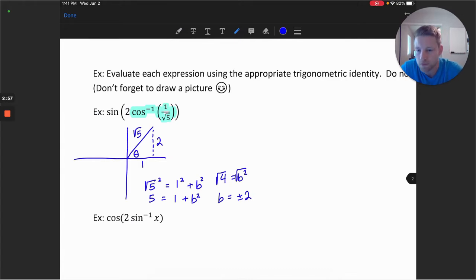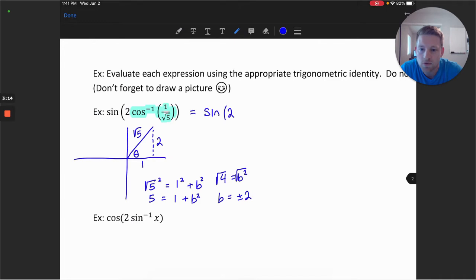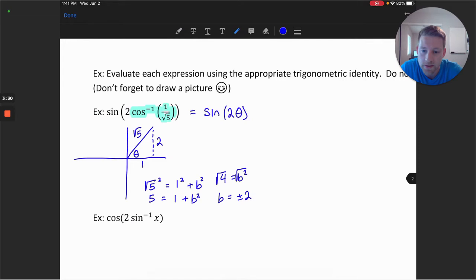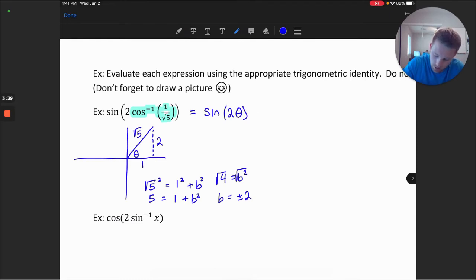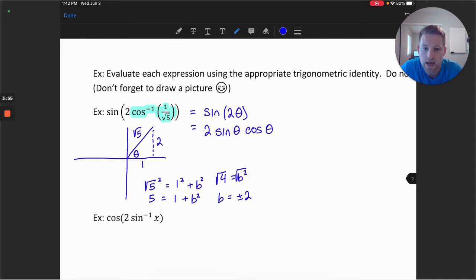Now we can work with our outer function. The outer function says sine of 2 times this inverse function, which we've identified as angle theta. So this cosine inverse portion we can represent as just angle theta drawn in our coordinate plane. We're working on what is the sine of 2 times theta, so we need our double angle identity: sine of 2 theta equals 2 times sine of theta times cosine of theta.